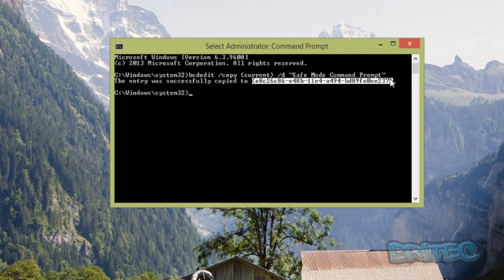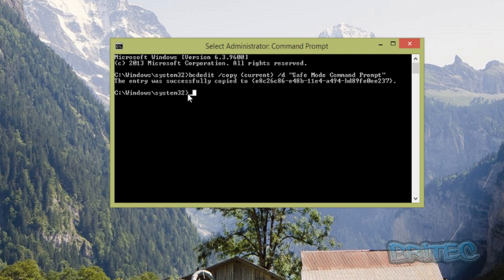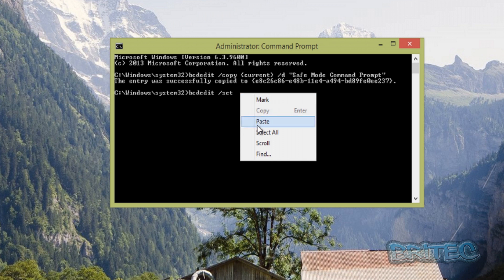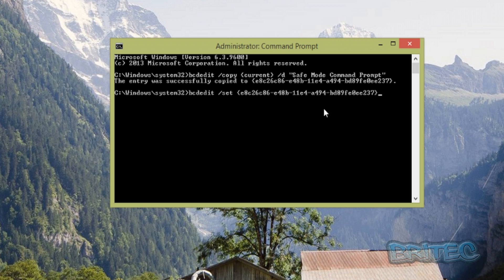Type /set, then paste the GUID. There we go. Once we've got that in, we need to put a space, then type safeboot minimal, and press Enter.